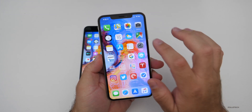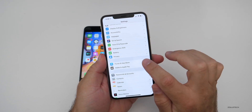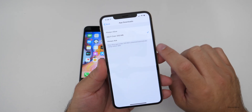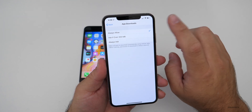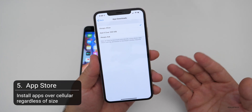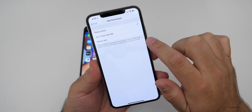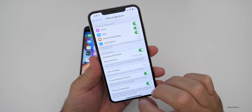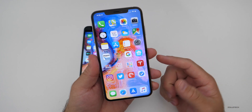This next feature should help people who don't always have access to Wi-Fi. Go to Settings, then iTunes and App Store. There's now a tab called App Downloads — tap on it and it says Ask if over 200 megabytes, Always Ask, or Always Allow. If you don't care about a data cap, turn on Always Allow and you can install apps of any size over cellular data. Unfortunately, they haven't done this for updates just yet.